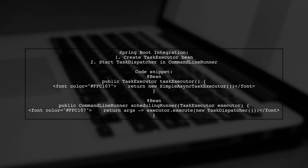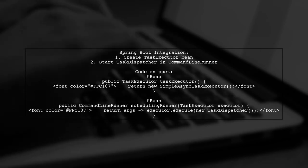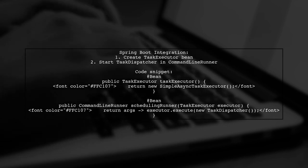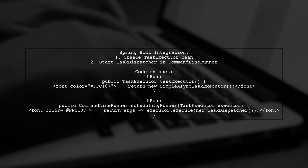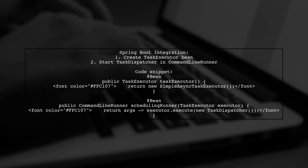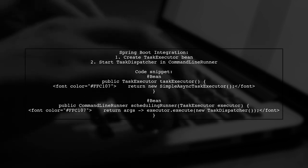To implement this in Spring Boot, create a task executor bean and start the task dispatcher in a command line runner. This integrates the scheduling seamlessly into your application.